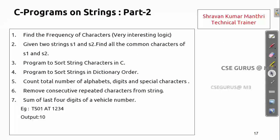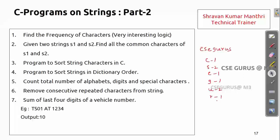The first problem is: find the frequency of each character. For example, if I take the string 'CSC guru', the count for C is 1, count for S is 2, count for E is 1, count for G is 1, count for U is 2, and count for R is 1 — totally eight characters. We want to print them in alphabetical or lexicographical order.